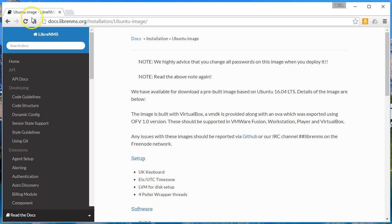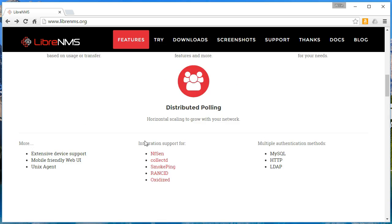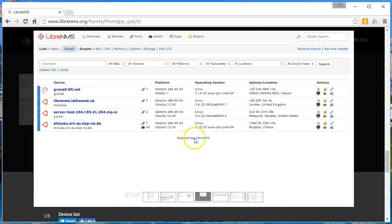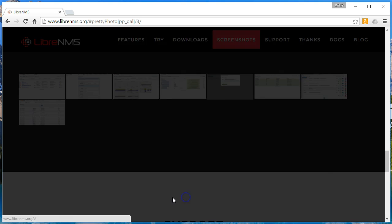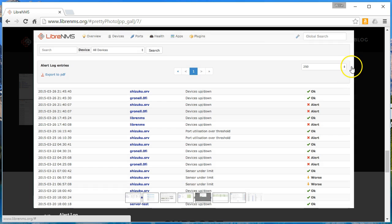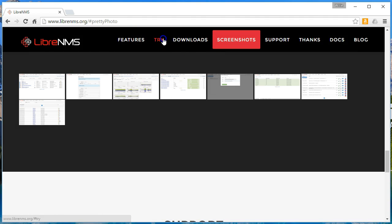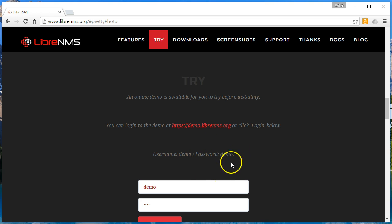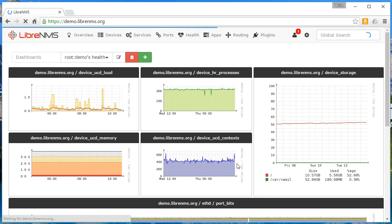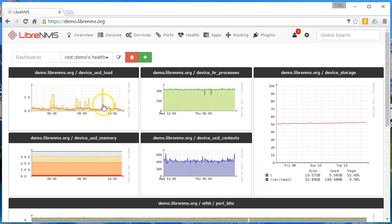Before you download it, you can look at the screenshots, which really don't do it justice, or you can give it a test drive — and I suggest you do. You can download VirtualBox and follow the instructions on the site, or use the 'Try' button. It tells you to log into the demo; the username and password are both 'demo'.